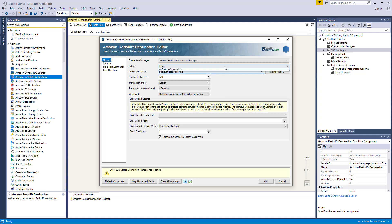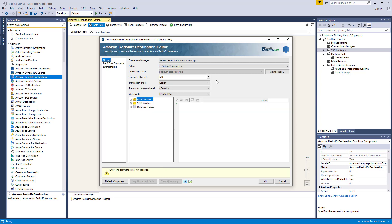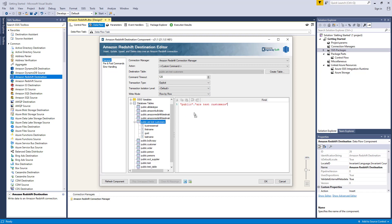Let's change our write action to custom command, where we can now have a command text box to specify how the components will execute when writing data to Amazon Redshift. Please be aware, however, that the columns page is not available when custom command is selected as the write mode.